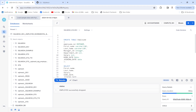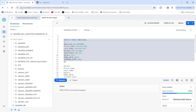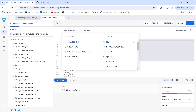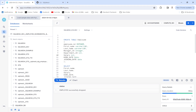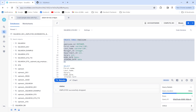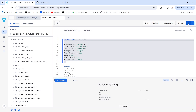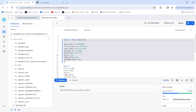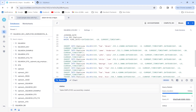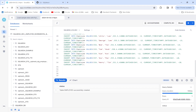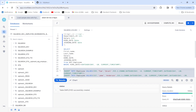The employee table has columns like employee ID, name, department ID, salary, hire date, joining date, etc. Let me create this table — it will be created in this database and schema. Let me execute this part of the query — the table has been created.